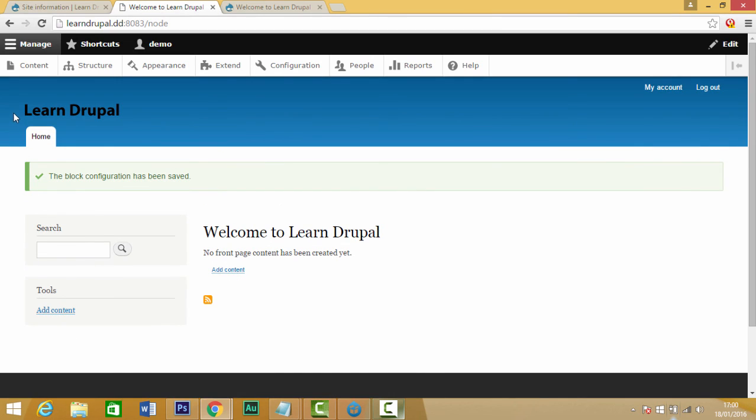Now you can see we now see our image logo. So that's how you can change your site name and your logo name on your website. I hope this is a helpful video.